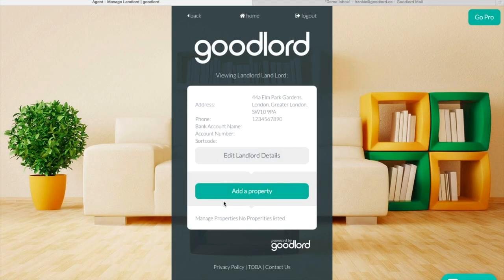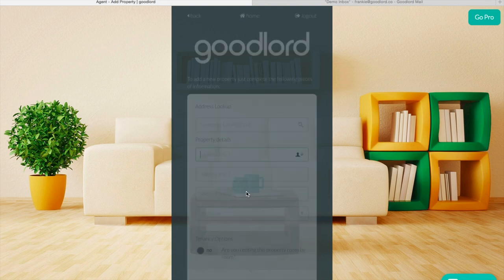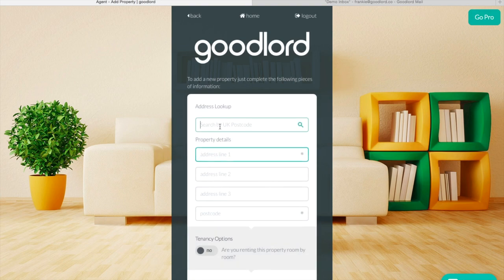Now your landlord's been added to the platform, you can add multiple properties to the landlord by clicking Add a Property. You can also go back in and edit the landlord's details. Type the relevant details into the fields provided.